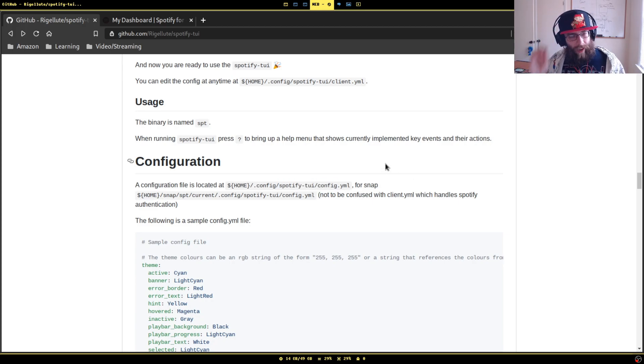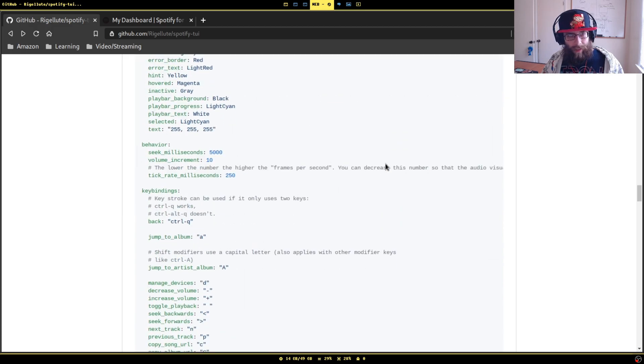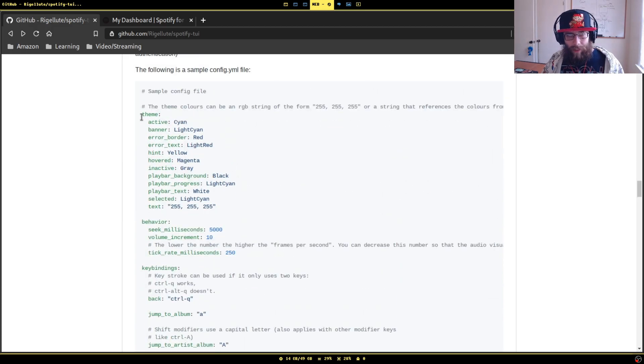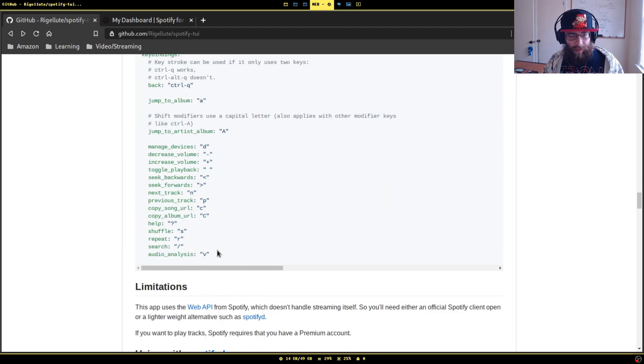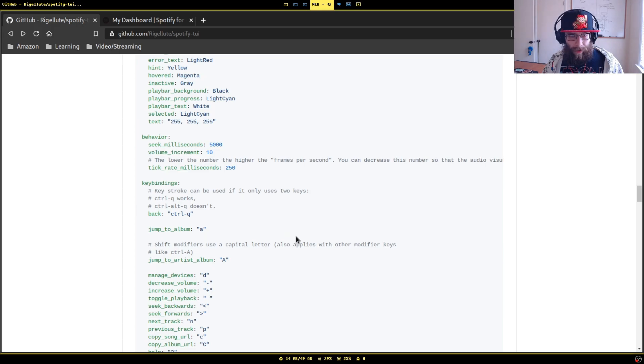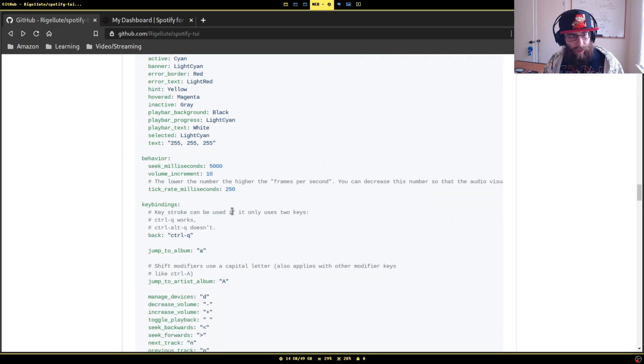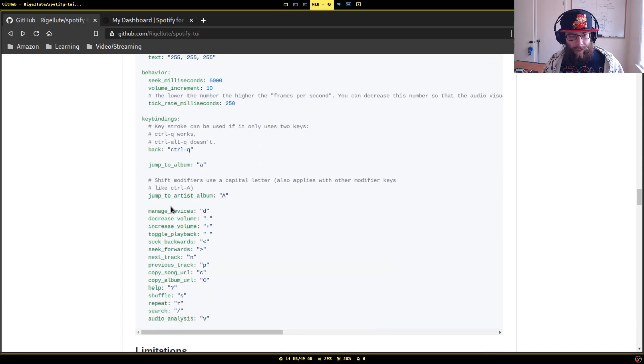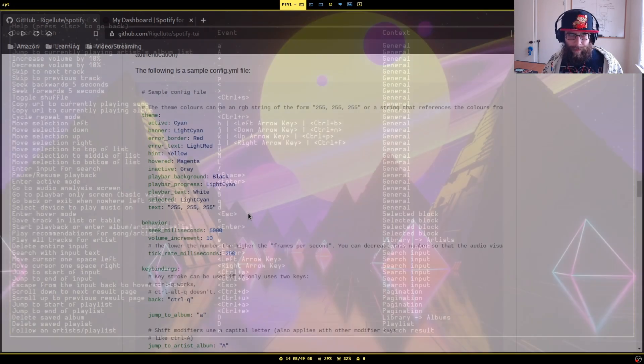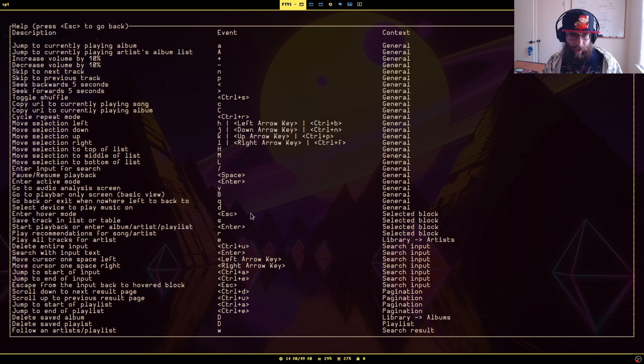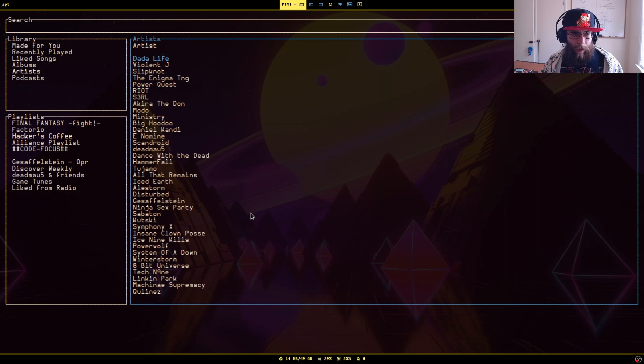I don't actually have this because I've had no reason to configure it. They have a default config here where you could probably just copy this and paste it in there. You can configure the colors, some of the playback behavior, and specifically the keybindings. When you're done looking at this, you can escape. You can just peruse your albums and artists you listen to.